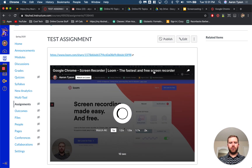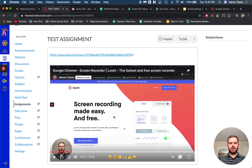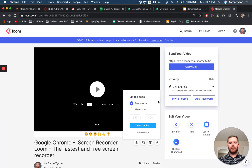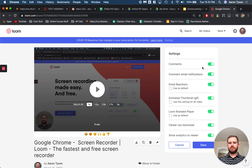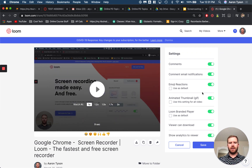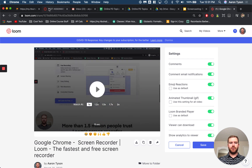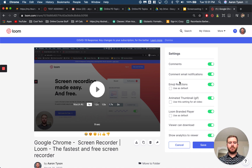One thing that's kind of cool is all of the features that you had — like the emoji reactions — you would set all those ahead of time in the settings, and it will maintain those settings when you embed it into Canvas. So students can still do the emoji reactions and other features if you've enabled them. Hope this helps.